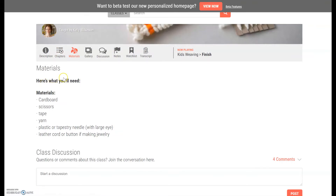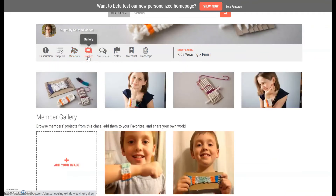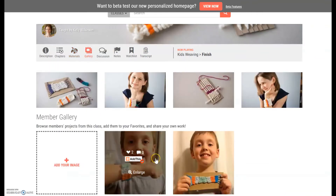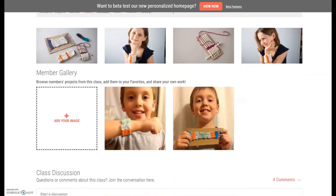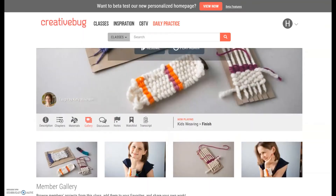There's a section where it tells you everything you will need to make this craft. For the weaving you'll need some cardboard, some scissors, some tape, some yarn, and a plastic needle — and a leather cord or button if you want, which is more for embellishments. There's also a gallery section with real people who have made their own weaving, so maybe you could put your picture up there.